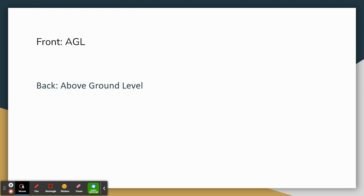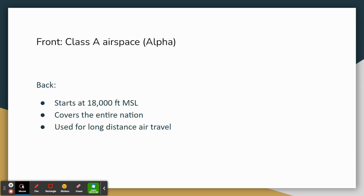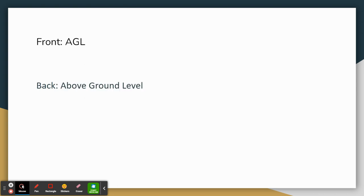AGL — above ground level — is another acronym you'll see on the test. It's exactly how it sounds: your altitude above ground level. AGL is used predominantly for Class Echo airspace. If you're unsure what elevation system is being used, on the test I'd go with MSL — it's more often the answer. You will see questions asking for the ceiling of an airport's airspace with answer choices like 1700 feet MSL, 1300 feet MSL, or 1700 feet AGL. The answer is probably 1700 feet MSL. The question is testing whether you know if it should be MSL or AGL.